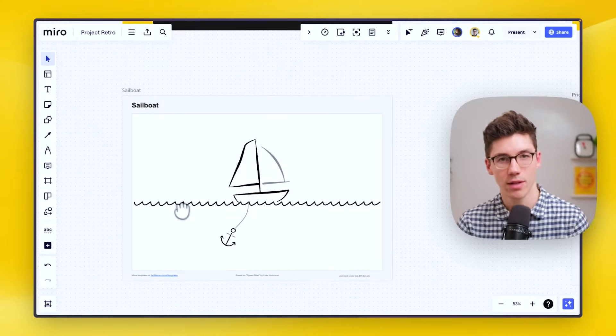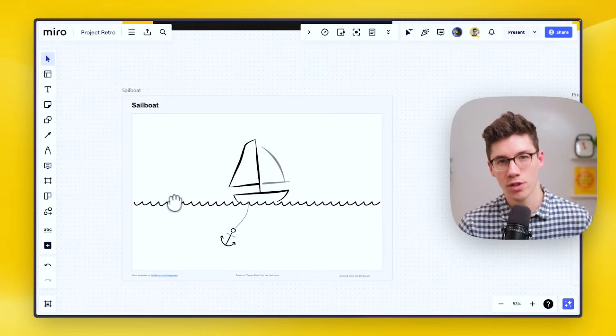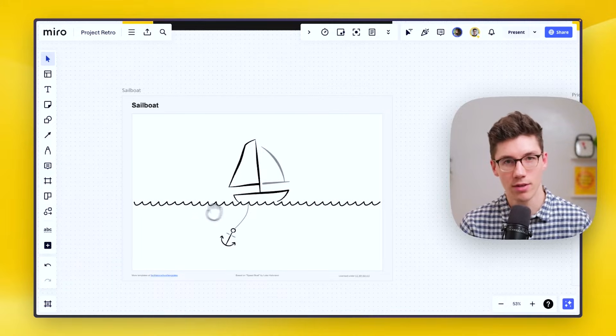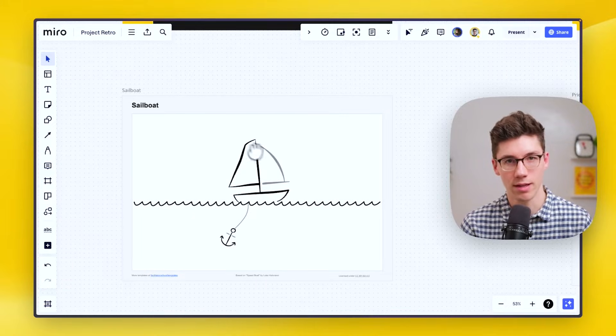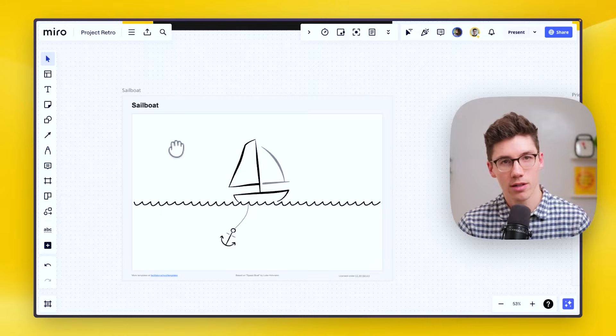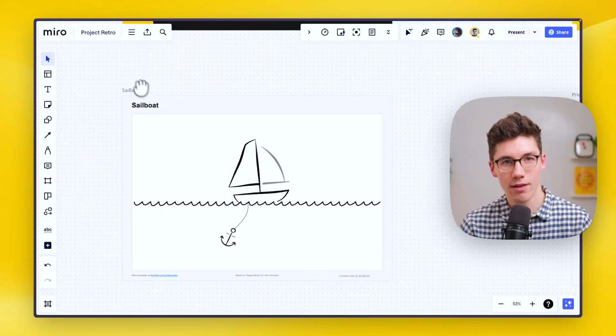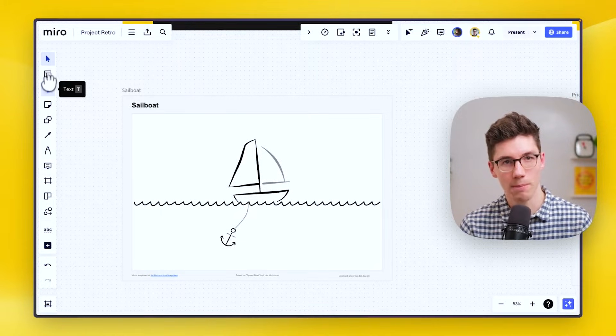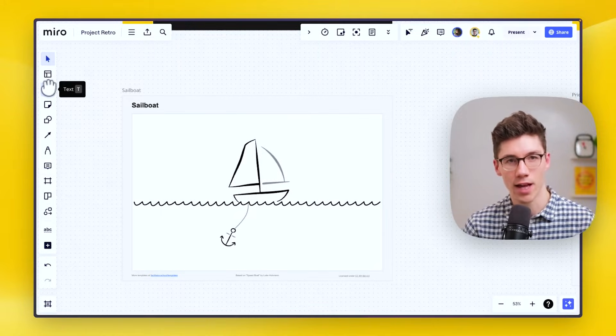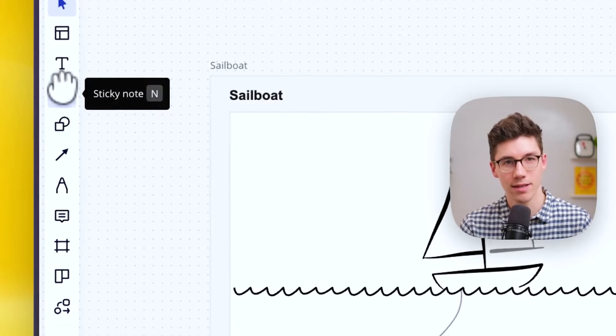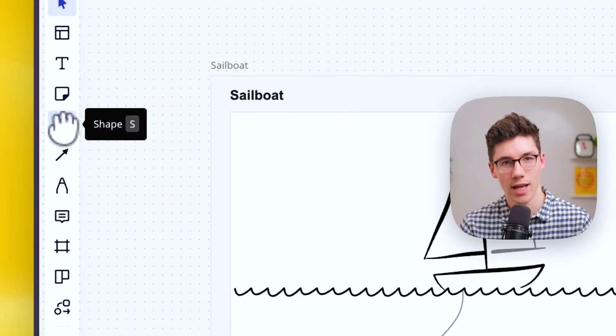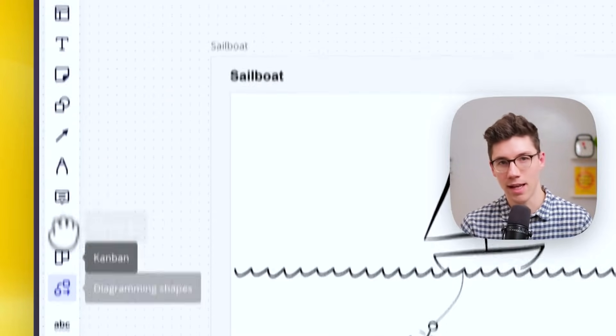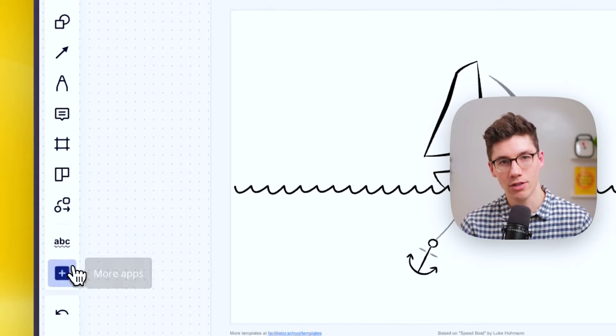Which brings us to the next point. Let's say you want now to create some content for this sailboat retrospective and add your thoughts to it. For creating content, you have to look at the left side at the creation toolbar. Here you have different elements such as text, sticky notes, shapes, connection lines, pen, and many more.